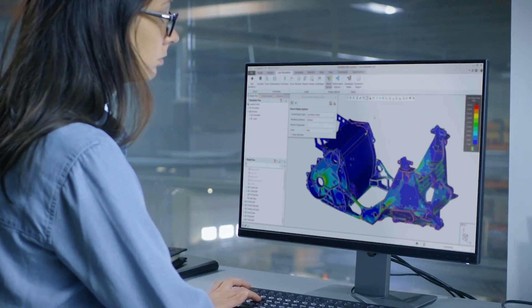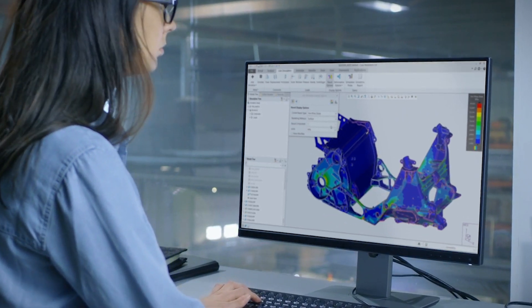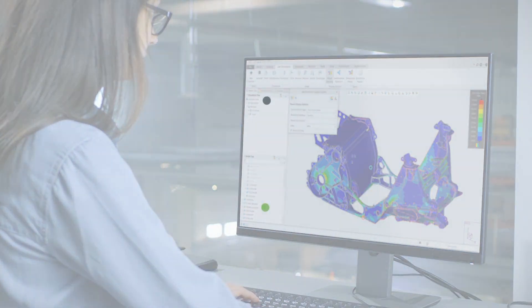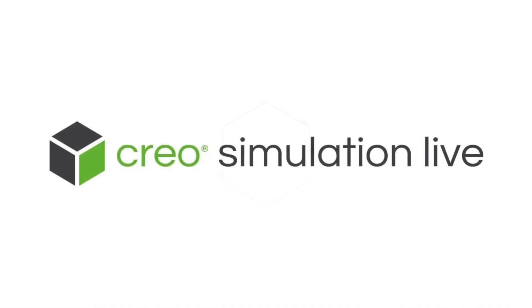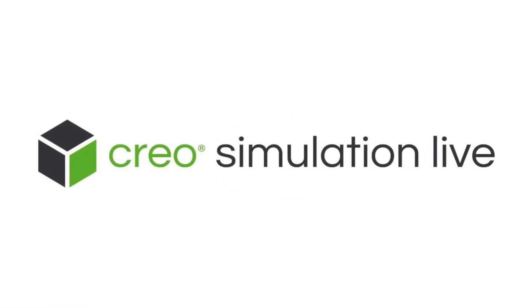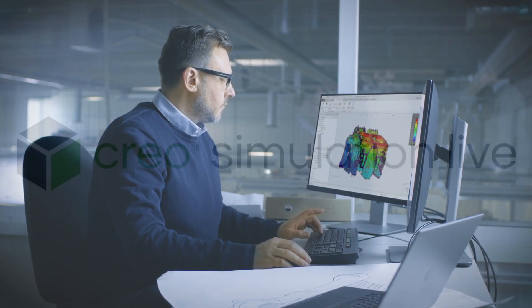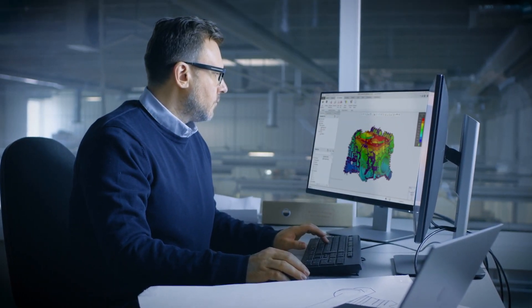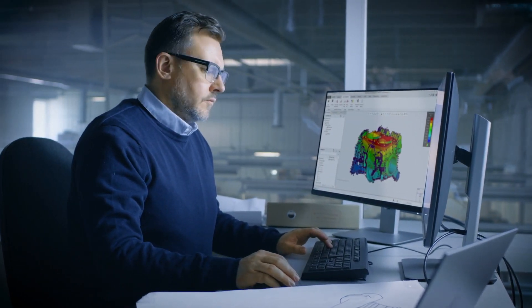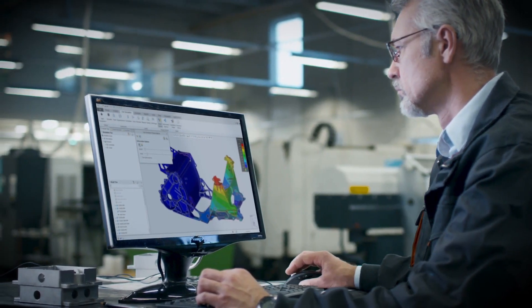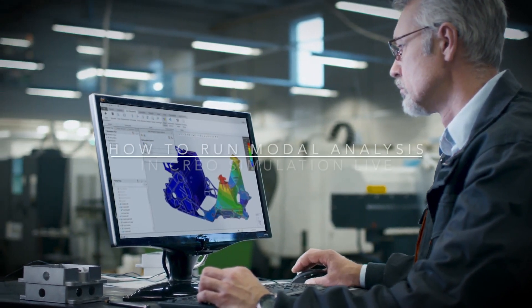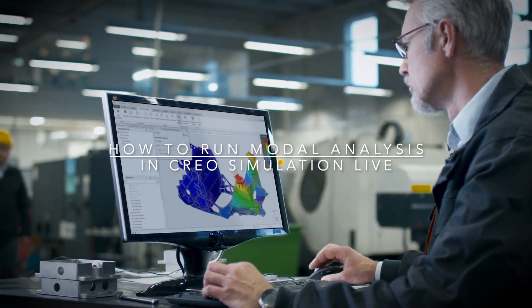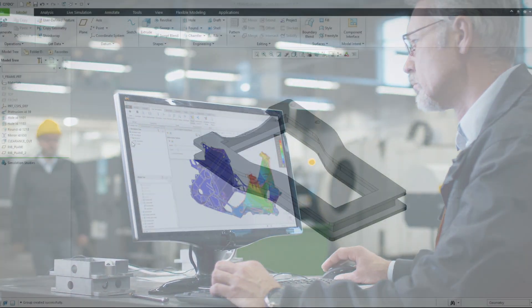Speed up the process of design with real-time feedback on your modeling decisions without leaving CAD. CREO Simulation Live is groundbreaking, easy-to-use technology that performs structural, thermal, and modal analysis on 3D CAD designs in seconds. In this video, let's set up and run a modal study in CREO Simulation Live.